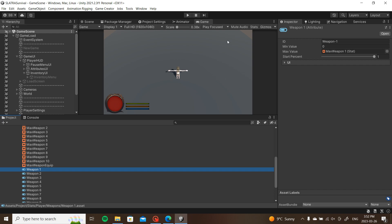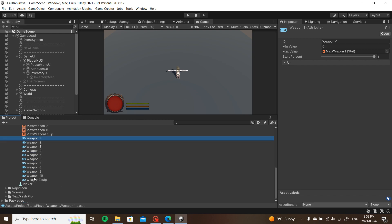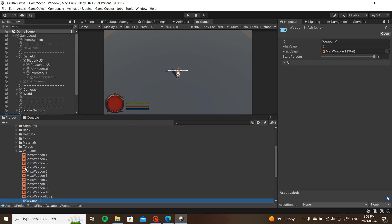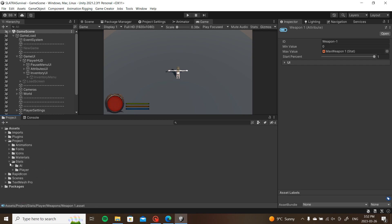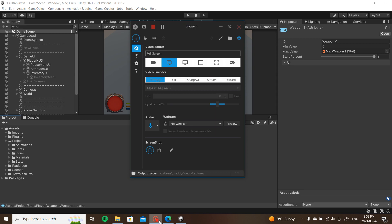So we can either get that through looting or shops, and I'm thinking about doing shops or even crafting. Some might be craftable through the materials. So that's a quick explanation on how that's going to work.